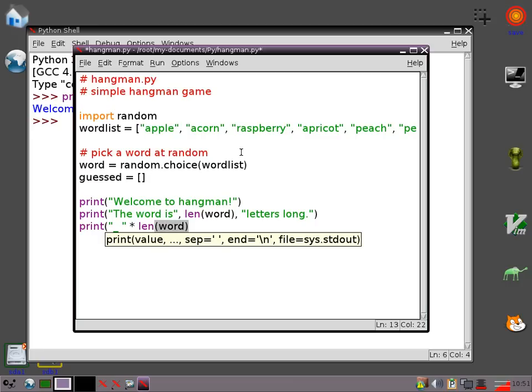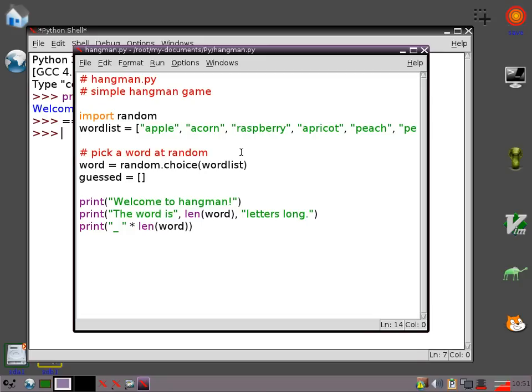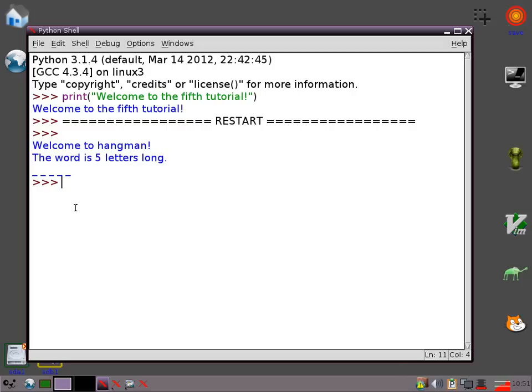Now, something else that's quite a good idea when you're writing a program is to save it quite regularly. And to have a little sample run. So if I run that now. It's chosen a word. It's told me it's five letters long. And I've got five underscores. So that's looking okay so far.